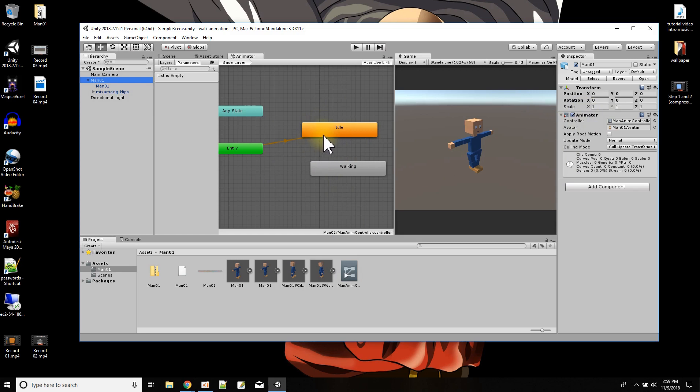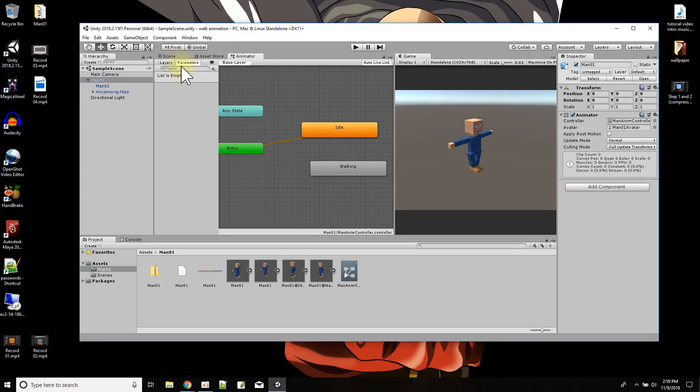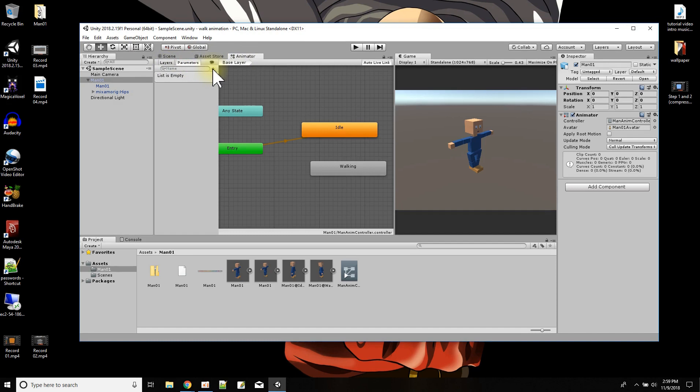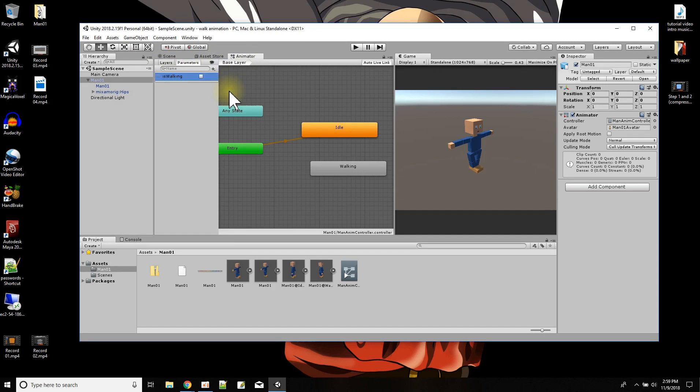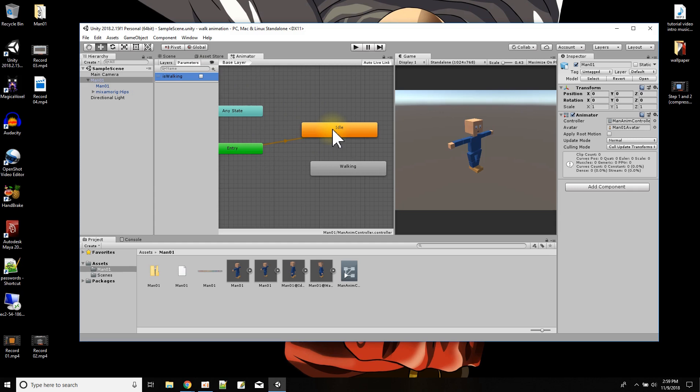How do we control which one plays? We're going to go to the parameters here in the animator window. There's layers and there's parameters. In the parameters, we're going to add a parameter. We're going to make it a bool, and we're just going to call this parameter 'is walking'. So is walking could be true or false.